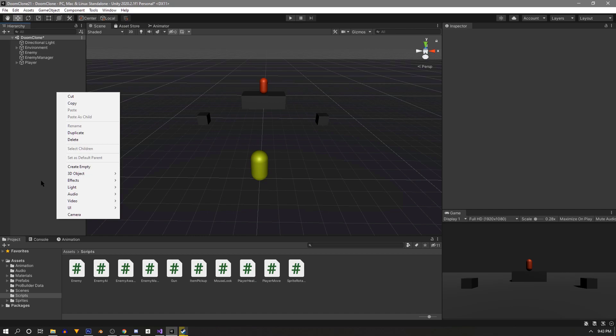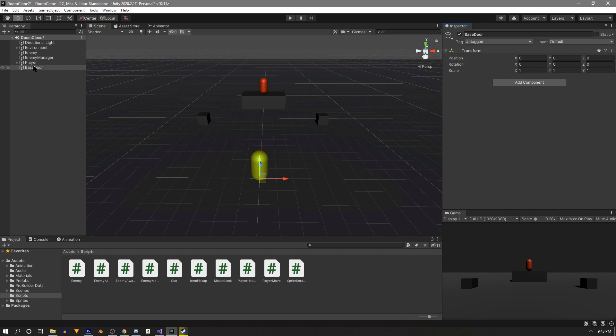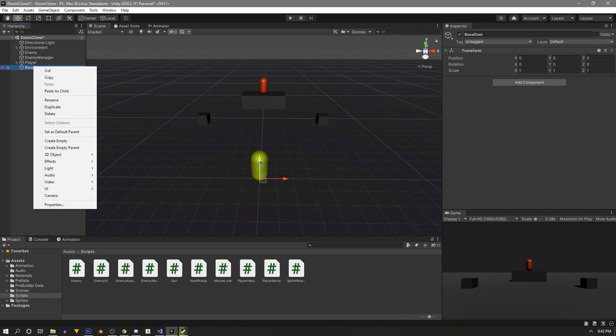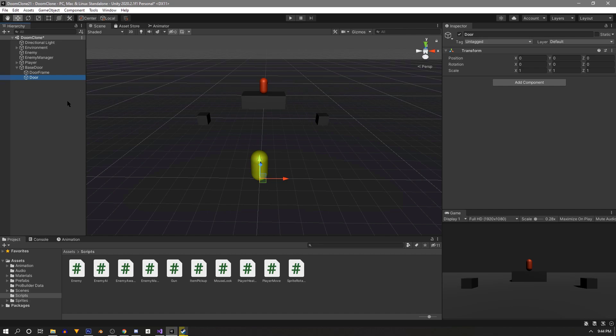We'll build each door in three pieces. We'll create a new empty game object that will be our door base and zero out the transform. Next, as children, we'll have a door frame empty game object and also a door empty game object. We'll put our door pieces in each empty accordingly.